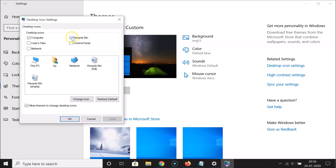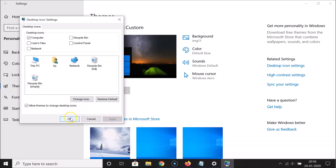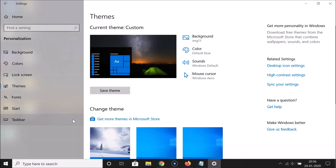Let me uncheck it by clicking on it — you can see it's now unchecked. After that, click the Apply button and then click OK.